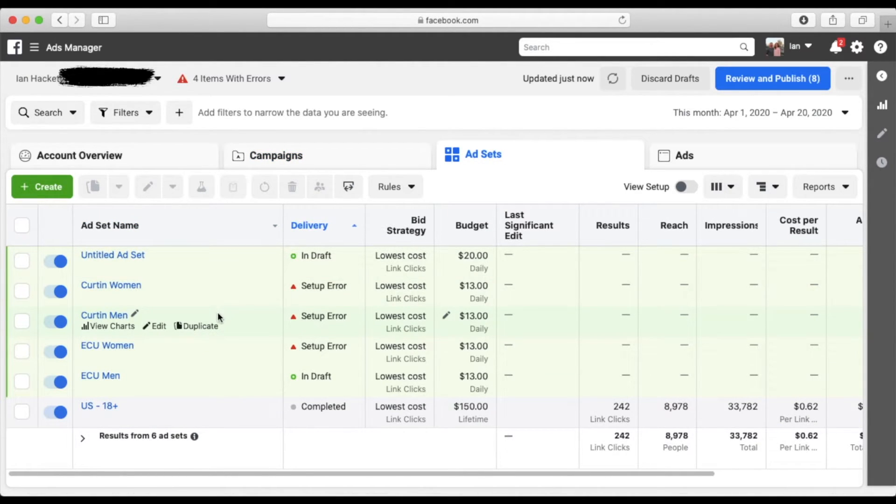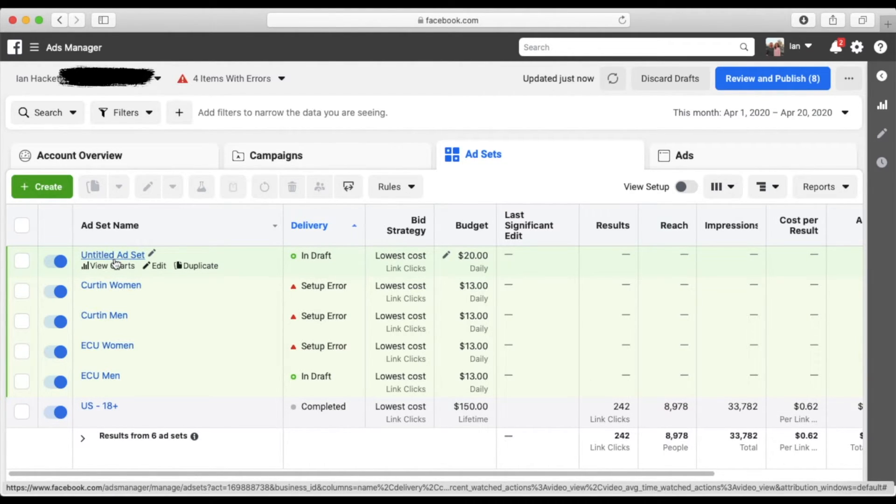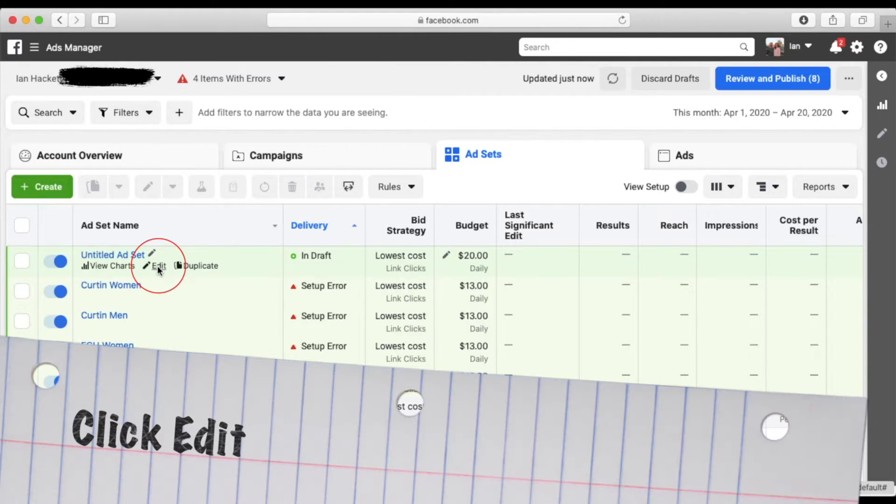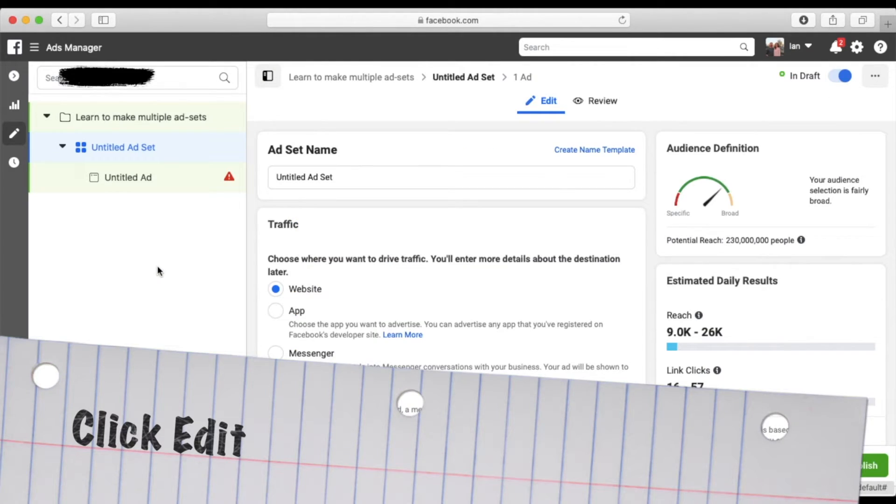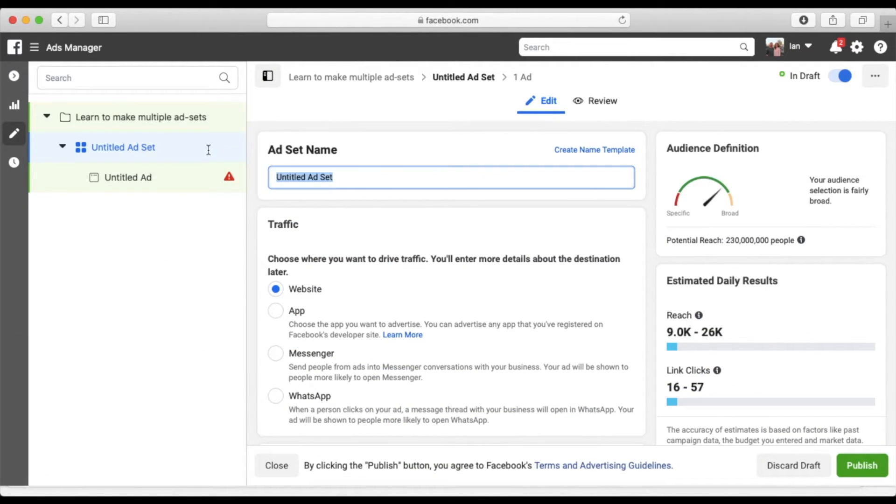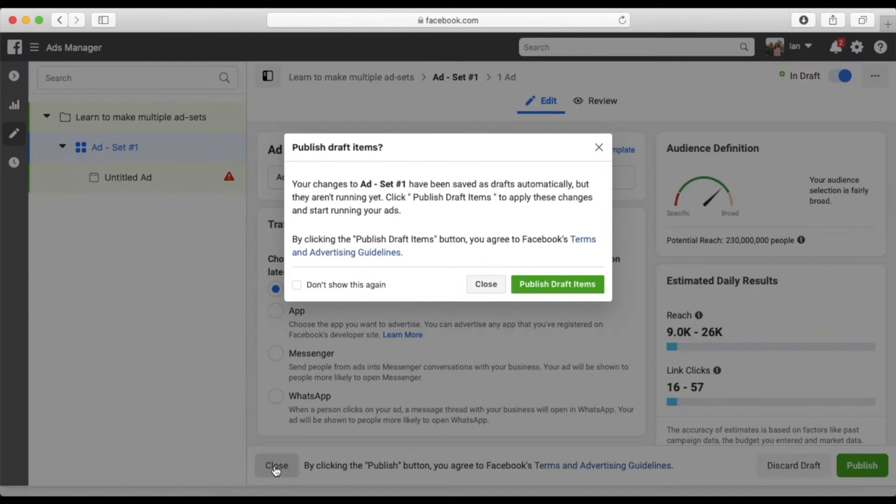So what you're going to do is as you can see, this is the audience that we created when I was typing in Western Australia, the really broad audience. This is that untitled audience that we're creating in our campaign. So I'm just going to rename it just so for the sake of our tracking, we've named it. Ad set number one, we're going to close back out of it because we're just renaming it for this time being.